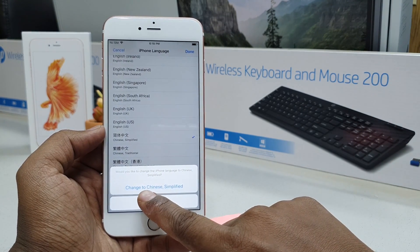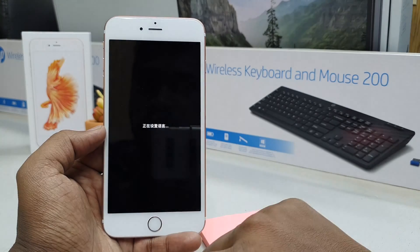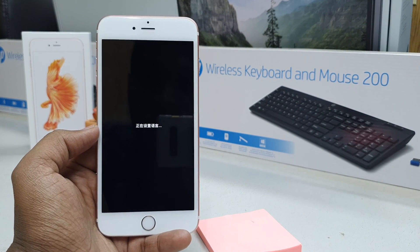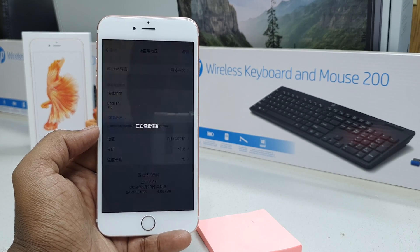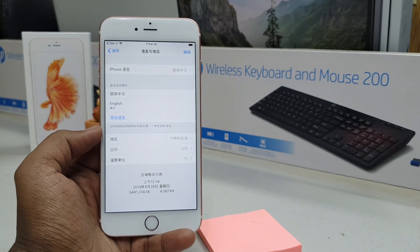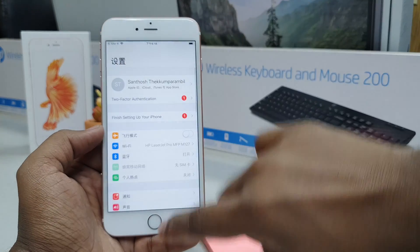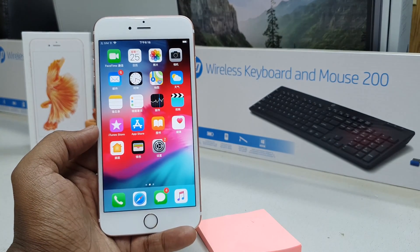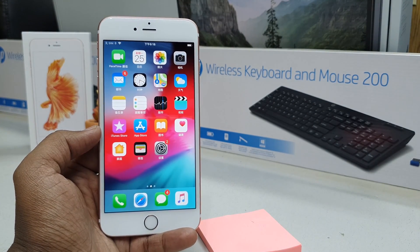Click 'Change to Chinese Simplified' and the device is going to automatically set the Chinese language. This is what happens — you can easily change your device language.